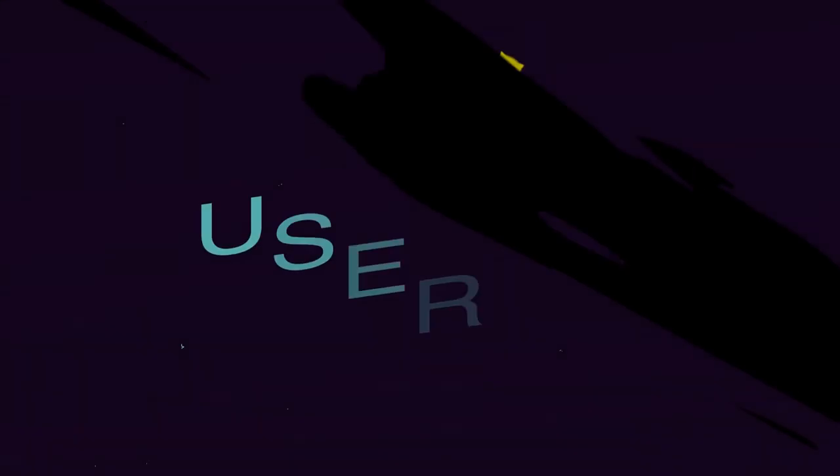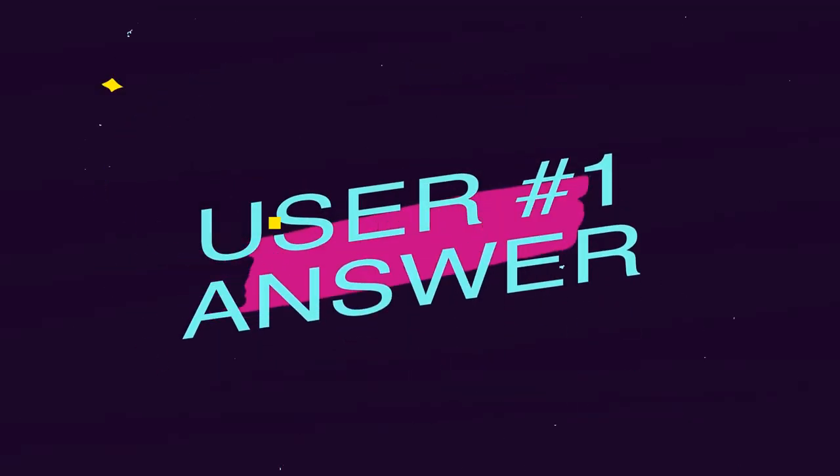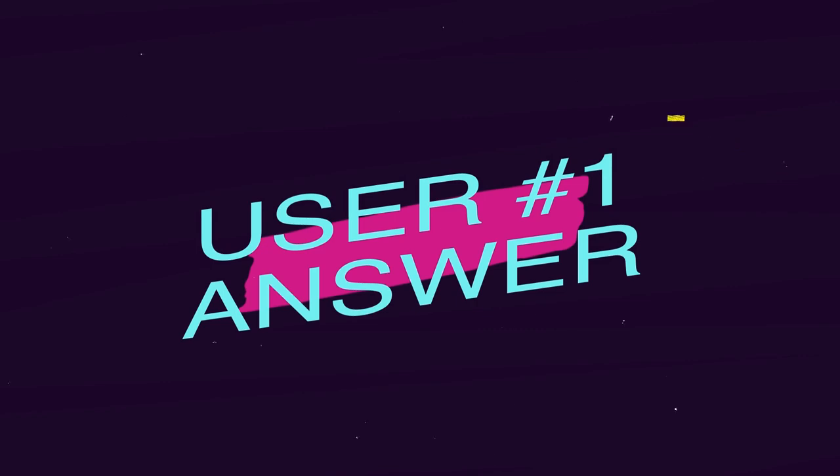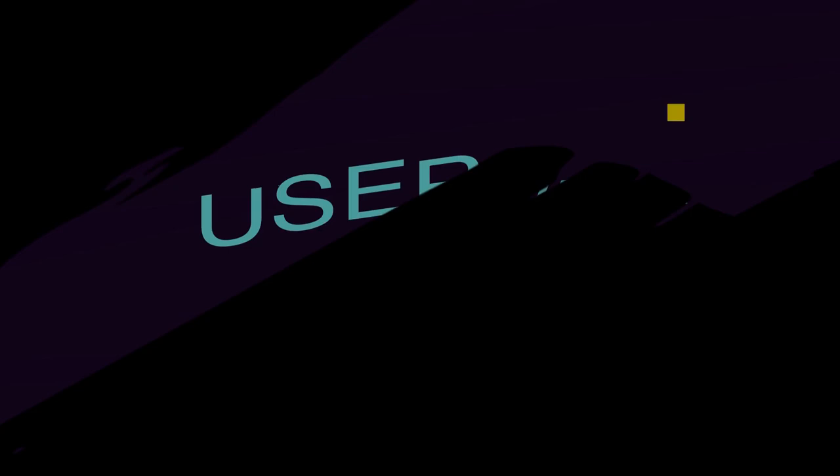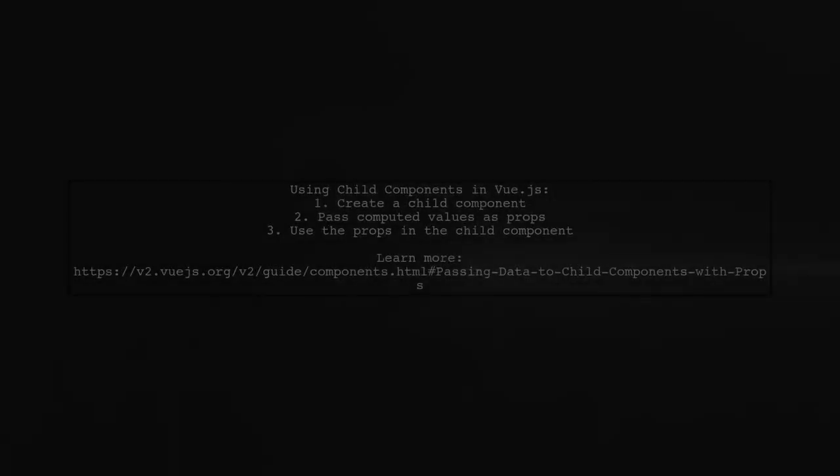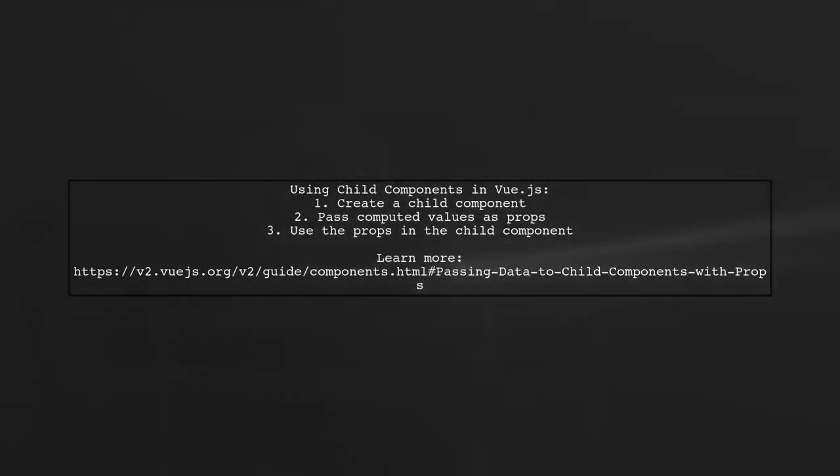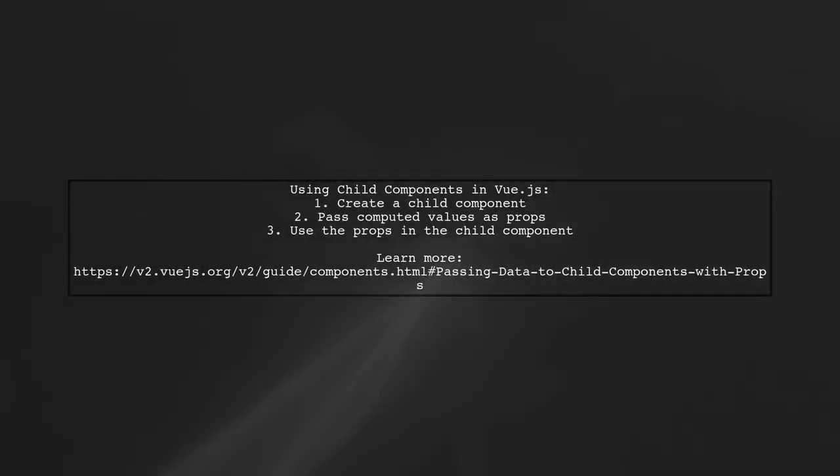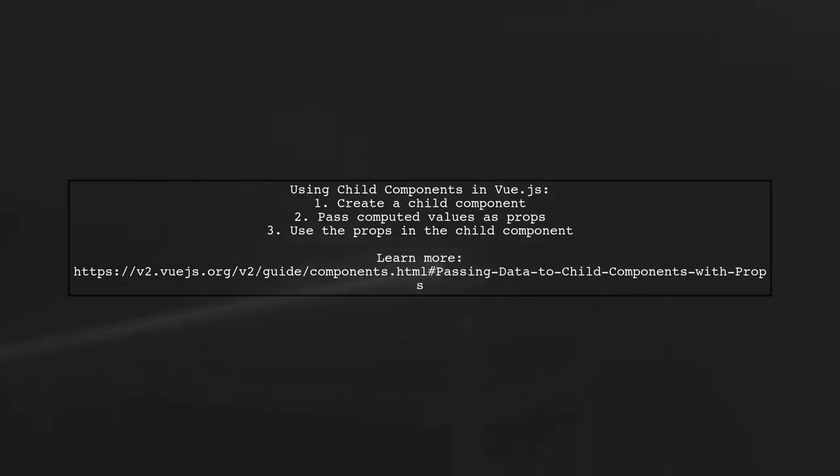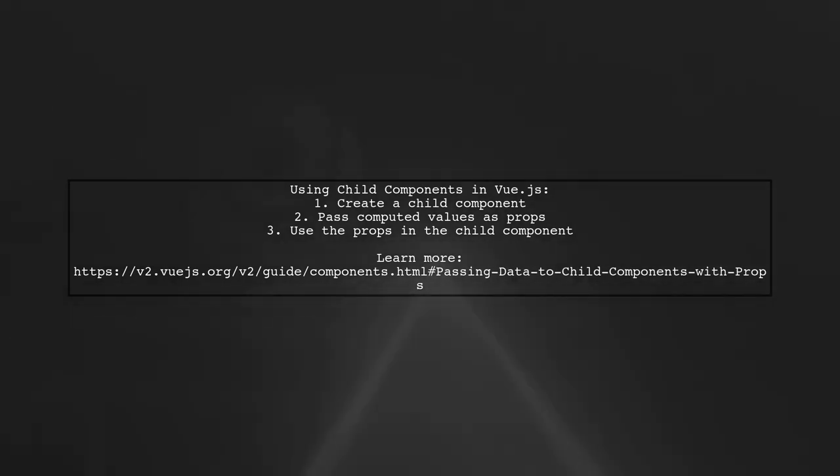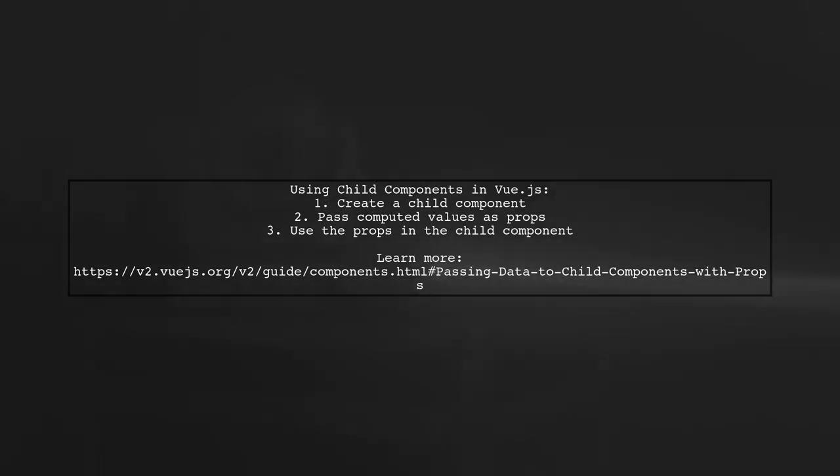Let's now look at a user-suggested answer. To define a temporary variable in Vue.js, consider using a child component. You can pass your complex computed values as props to that component.